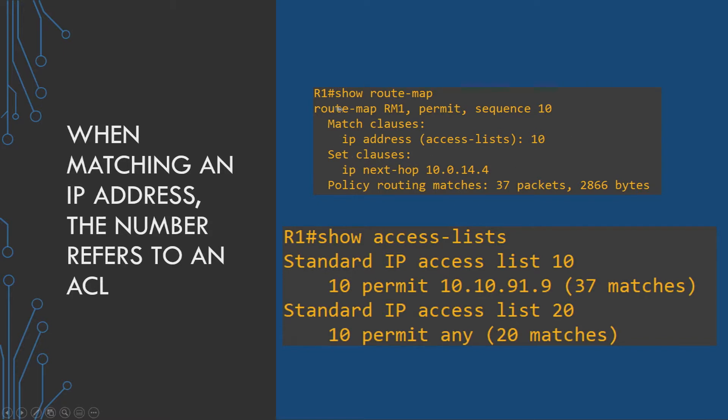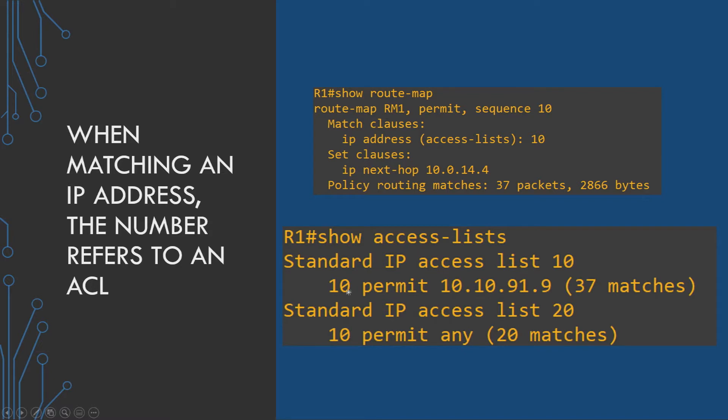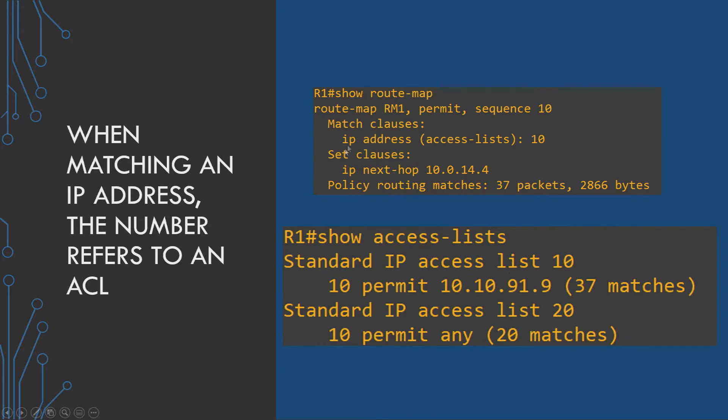So route map RM1 at sequence 10 is permitting any IP address that matches whatever is specified in access list 10. We have to show access lists to see what access list 10 is actually set to match, and it is permitting on line 10 the specific host address of 10.10.91.9. You can see it's got 37 matches on the ACL, which matches up to the amount of packets that have been matched via this route map. Once it's matched that particular host, it then performs the function. We're setting the next hop IP address to this for any of the traffic that comes from this host.